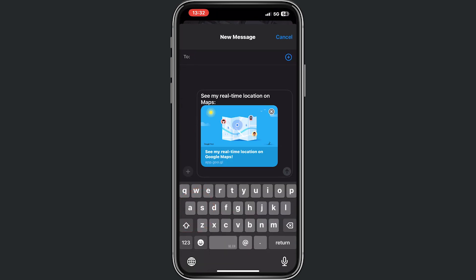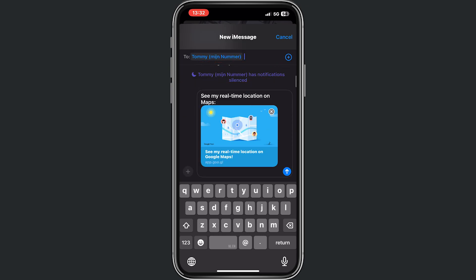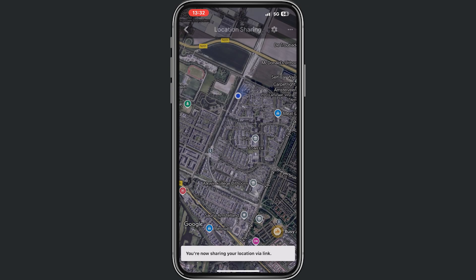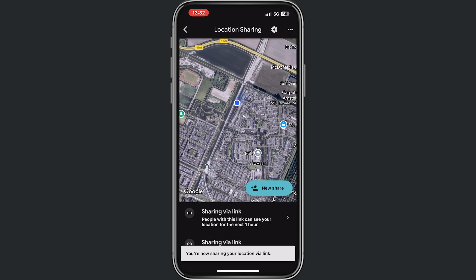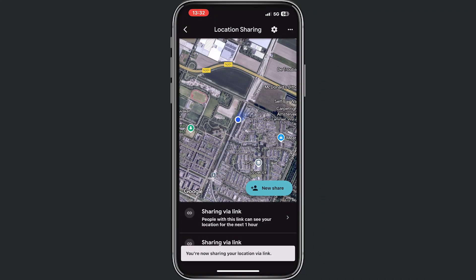Right now we need to find a number where we want to send this SMS or message to. So let's find my own number, which is right here, and if I send right now, I send this location for one hour to my own number.